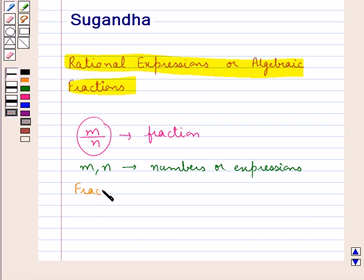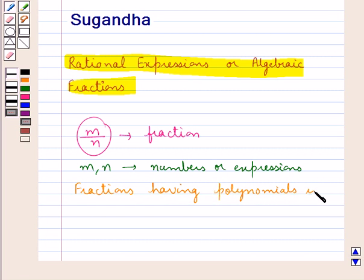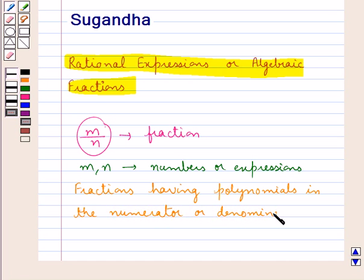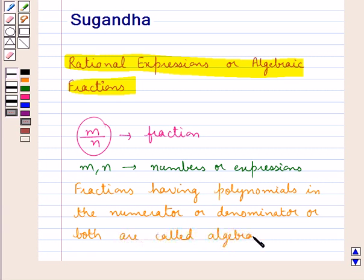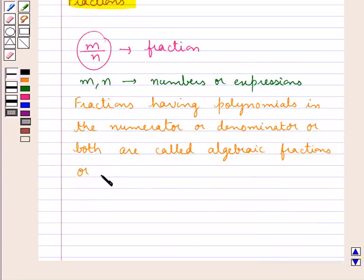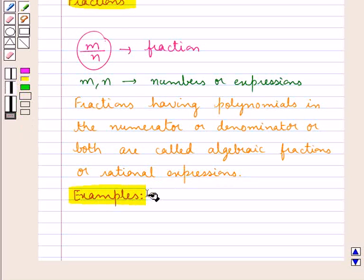Fractions having polynomials in the numerator or denominator, or both, are called algebraic fractions or rational expressions. Let's see some examples of algebraic fractions or rational expressions.